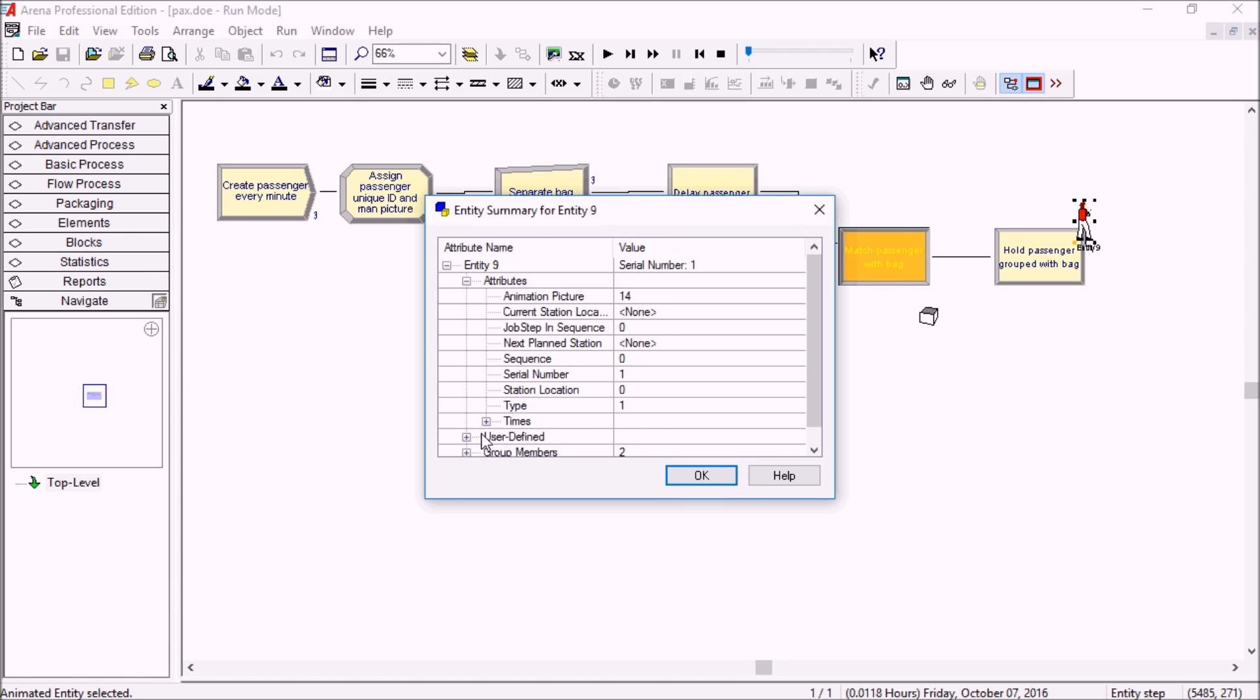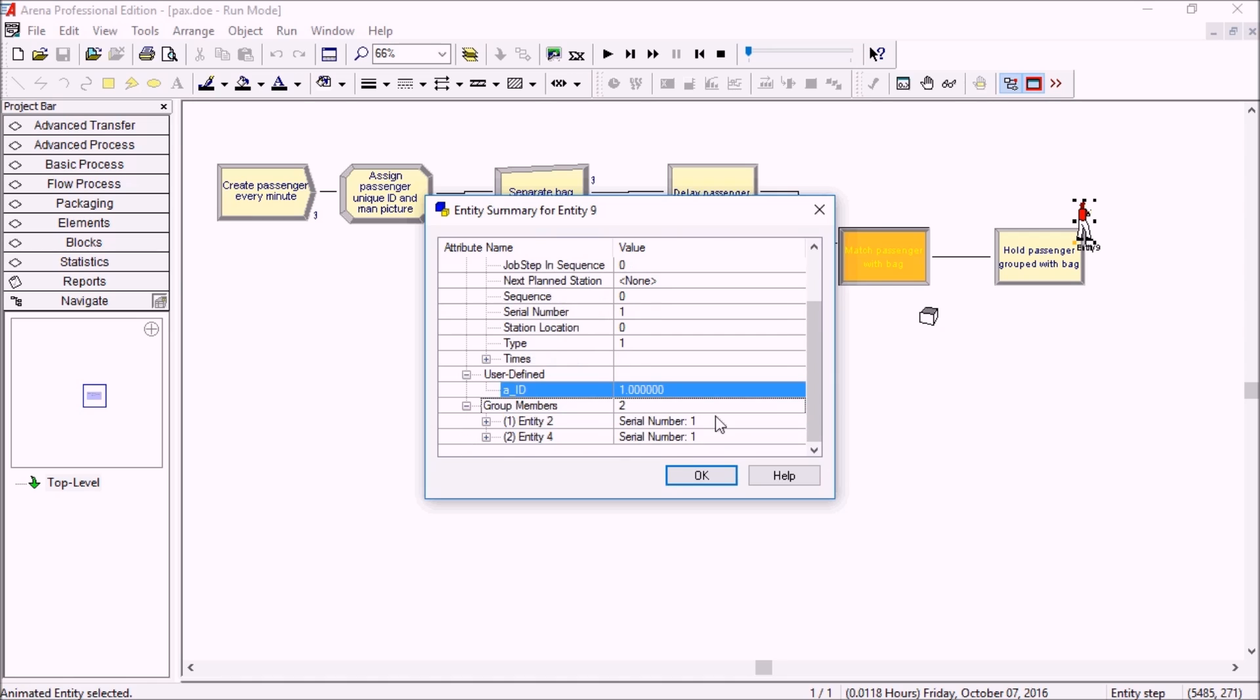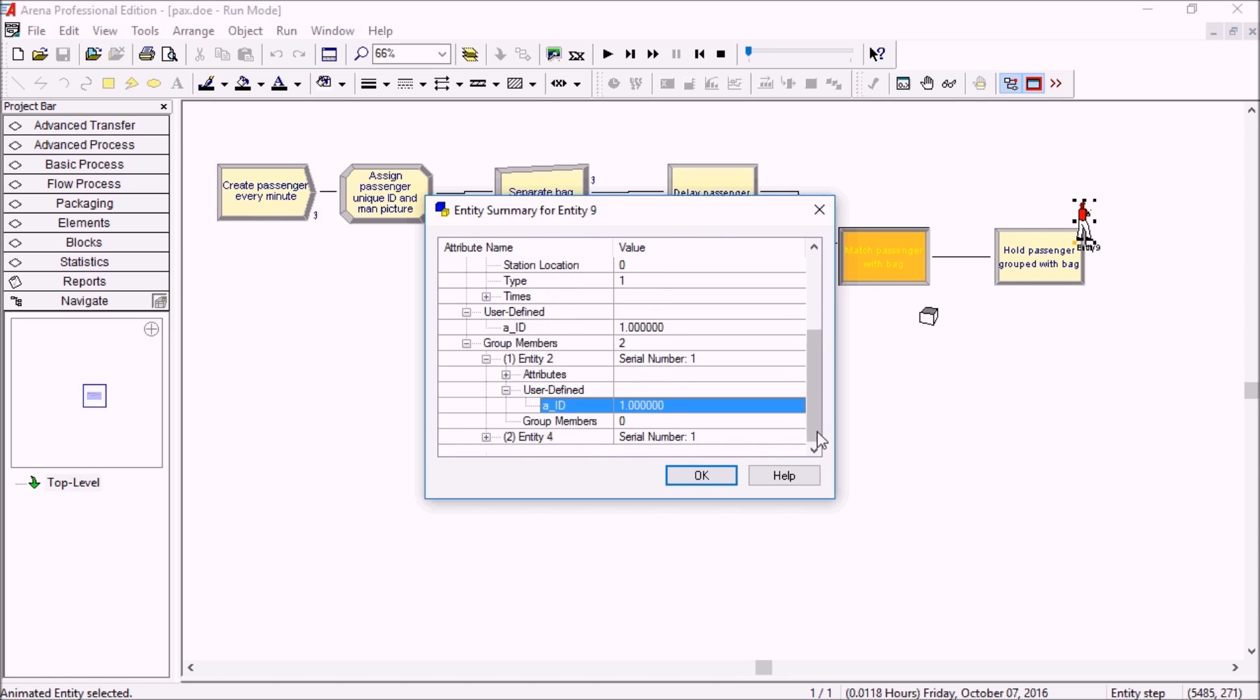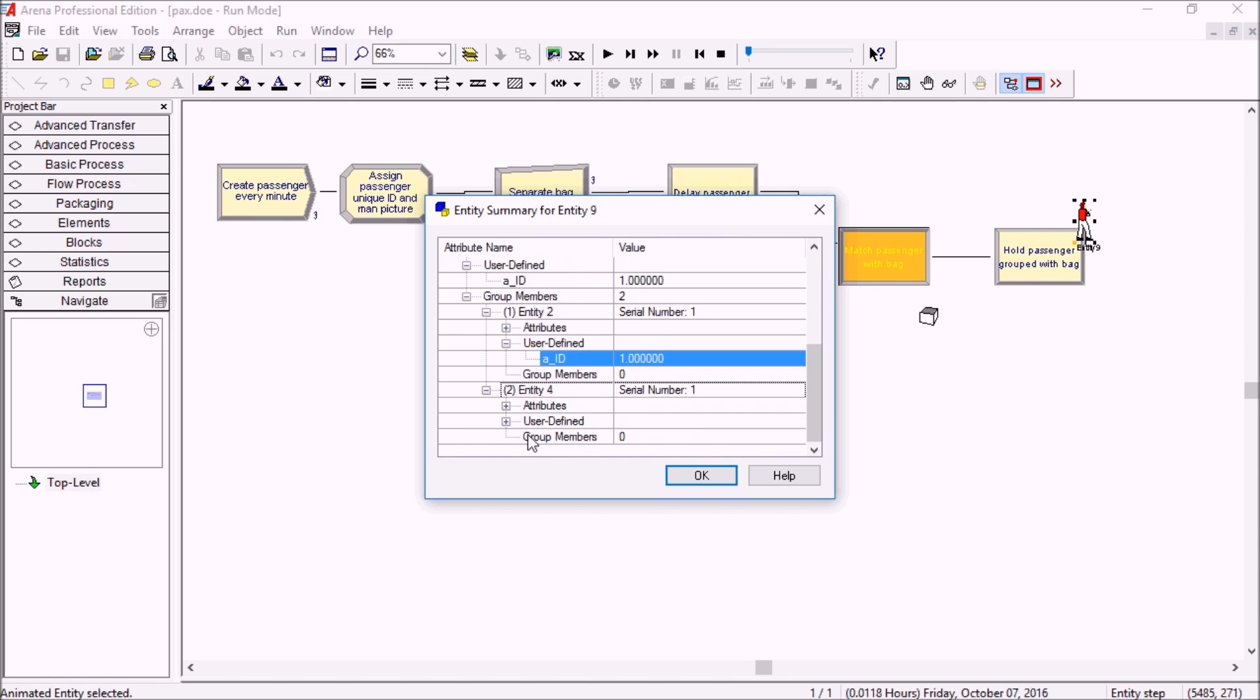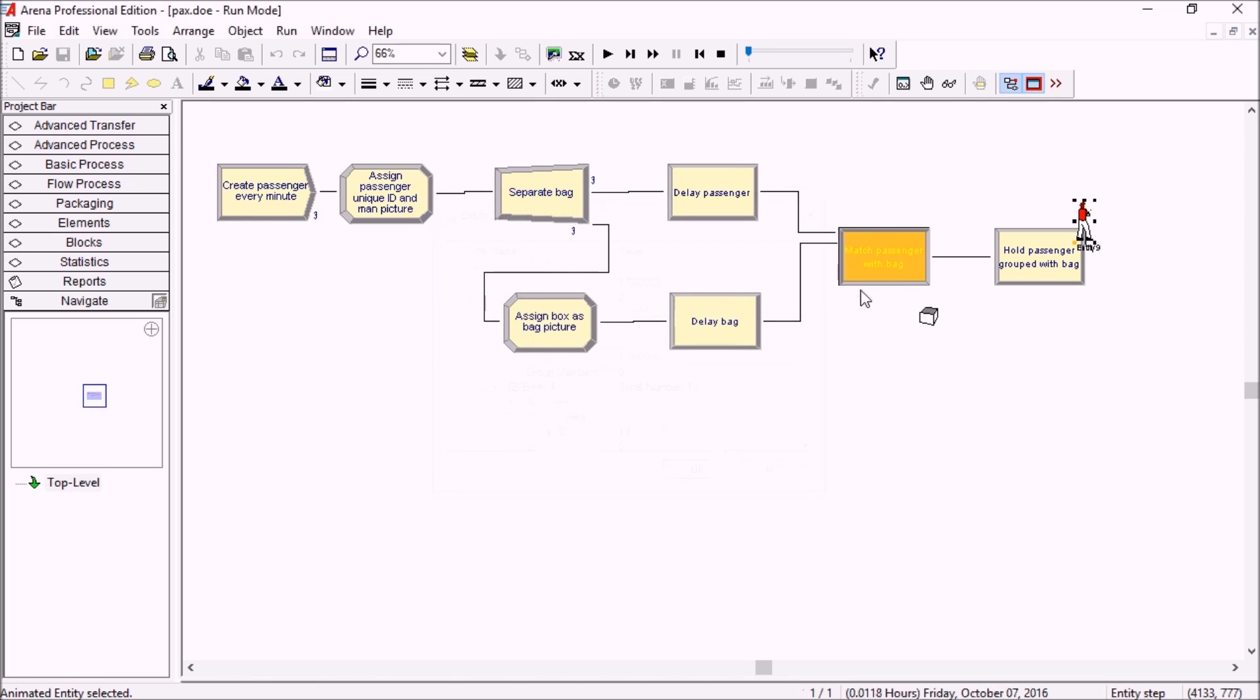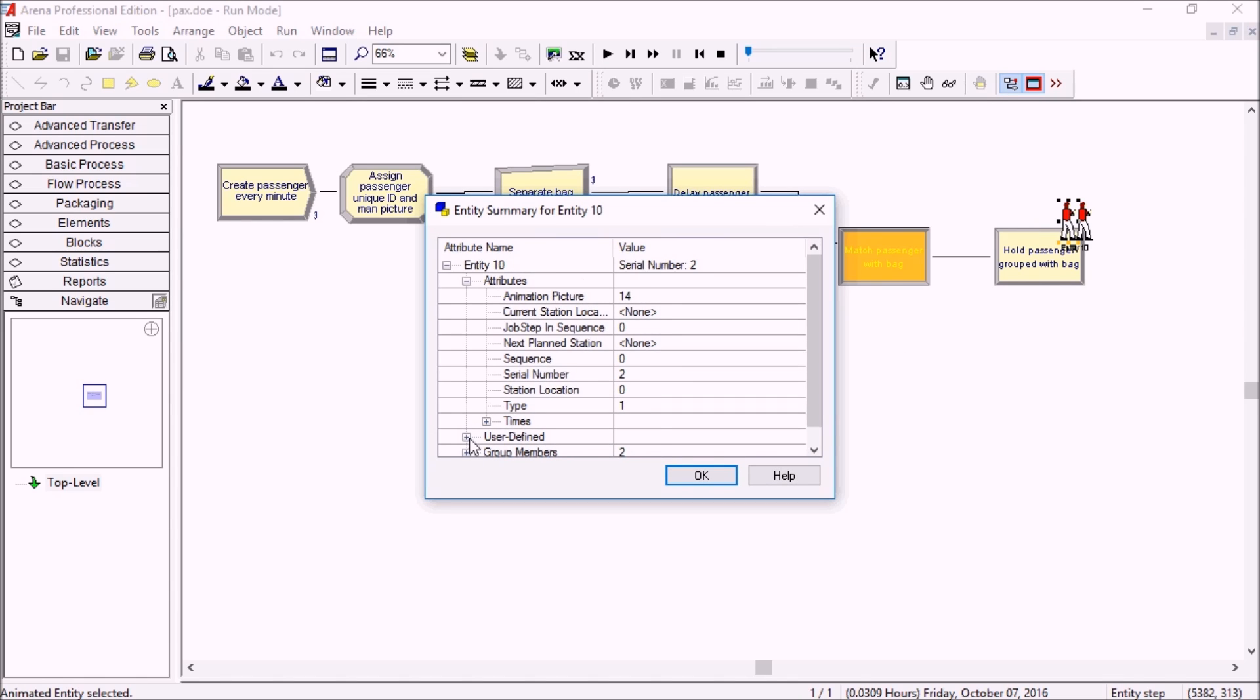So these ones are ID 1, so the two group members here should be ID 1, so it was matched properly, the passenger and his bag, and then the other one here must be ID 2, and then ID 3. There we go.